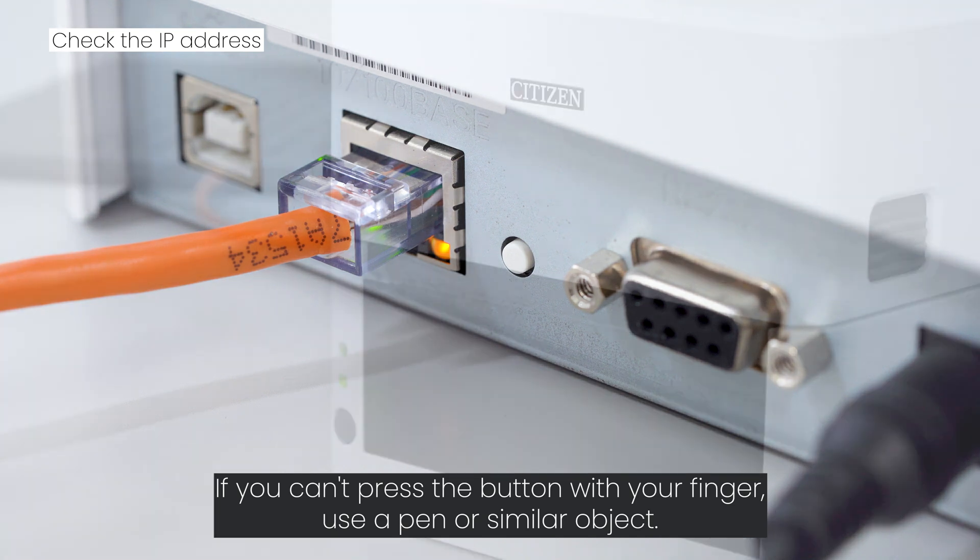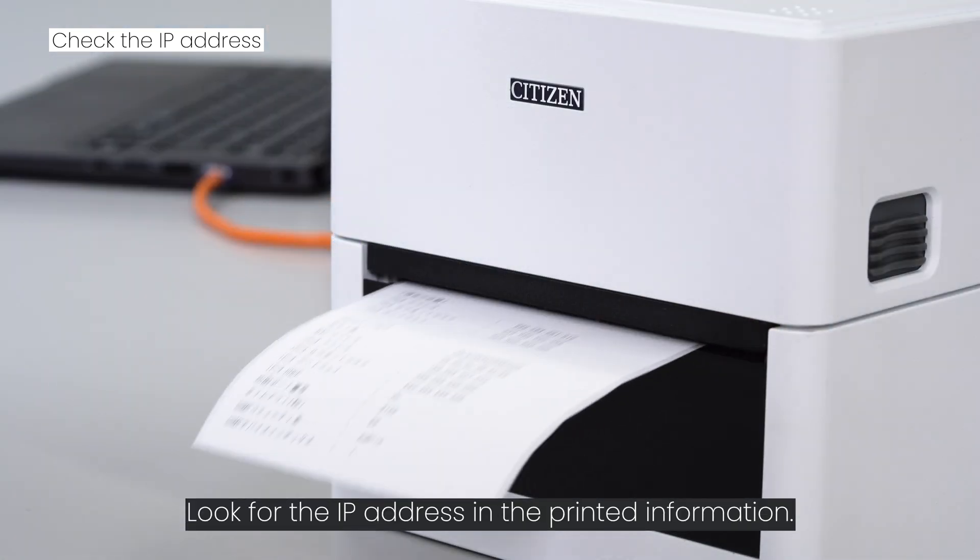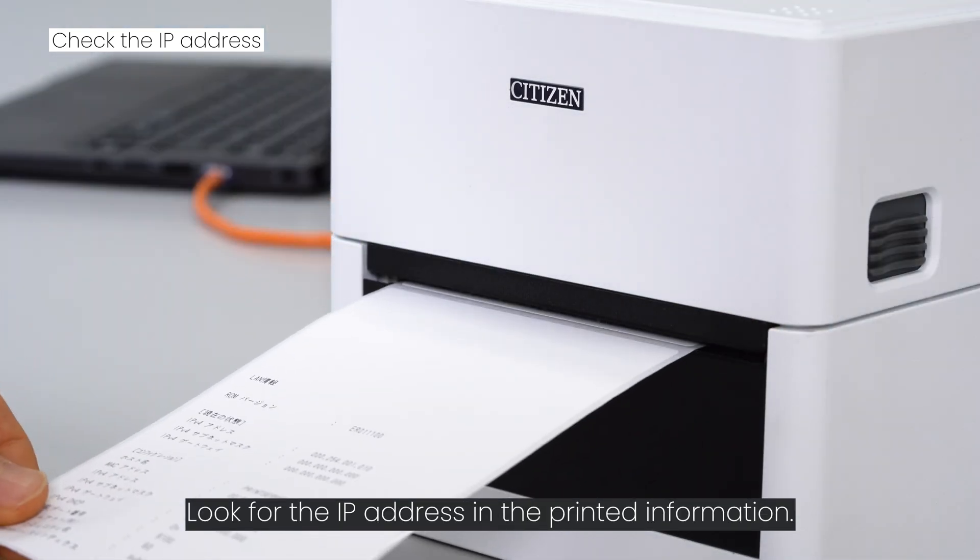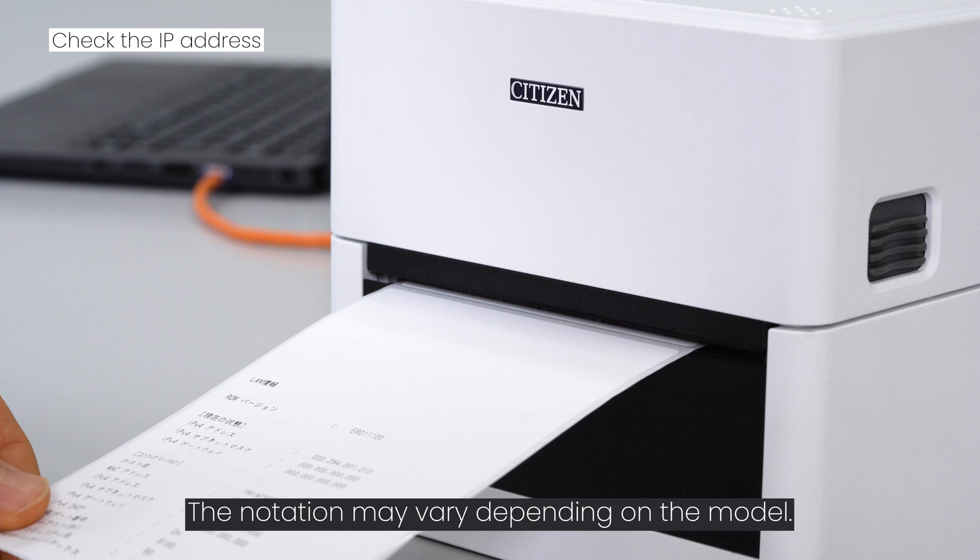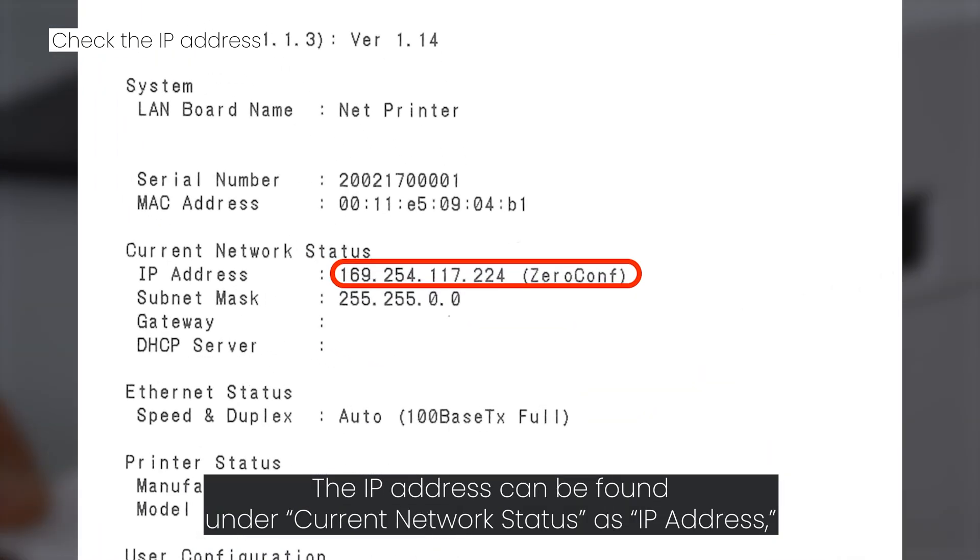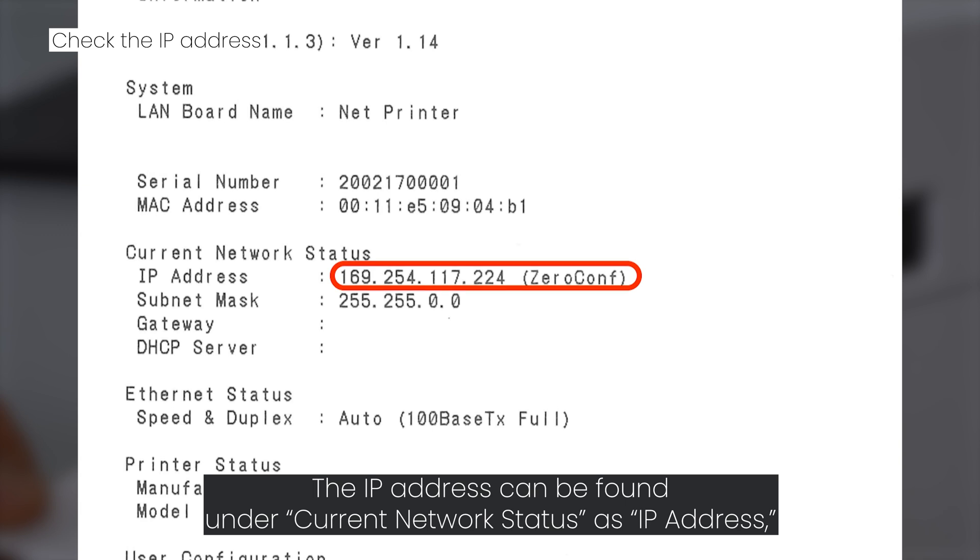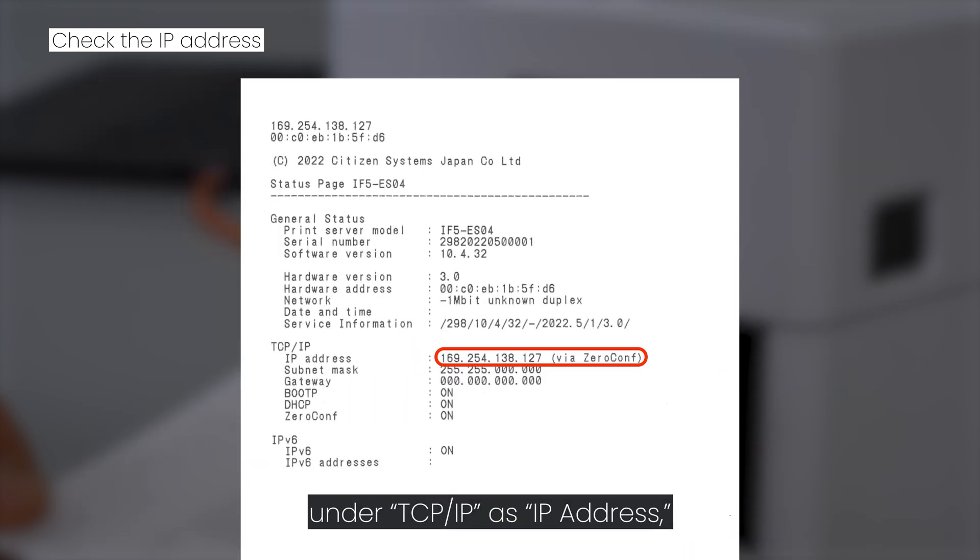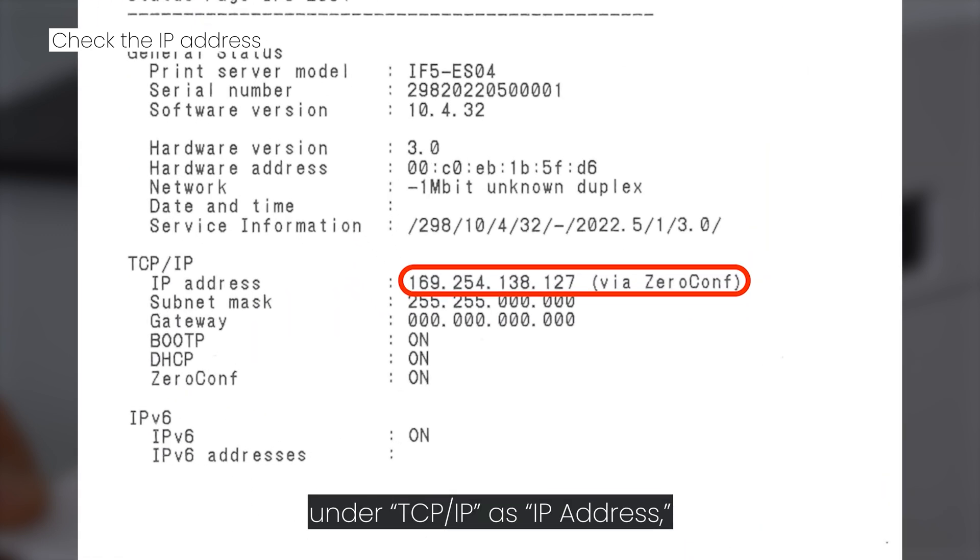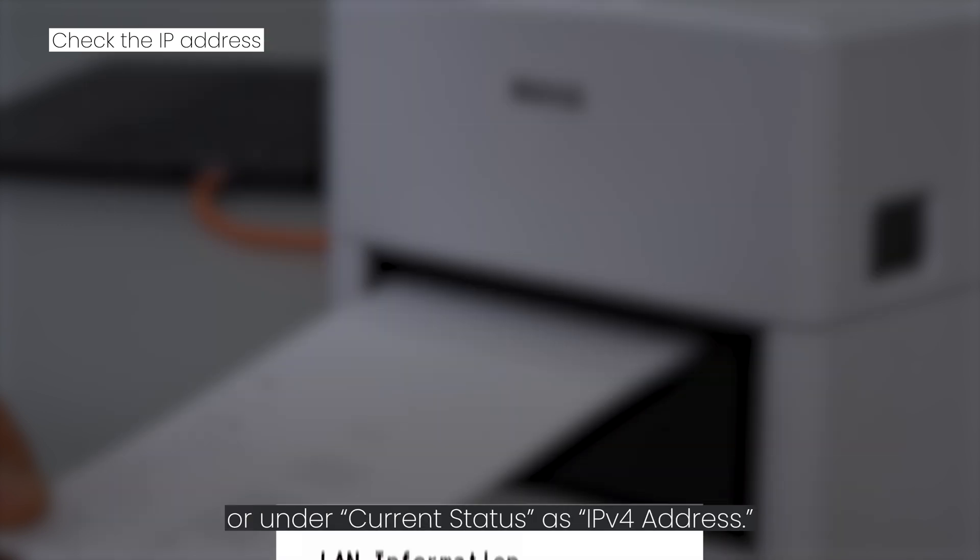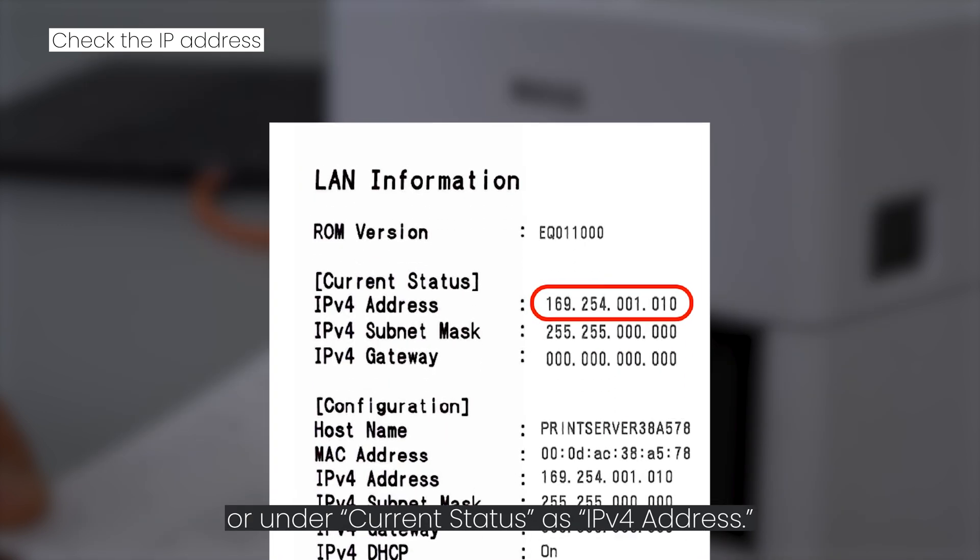Look for the IP address in the printed information. The notation may vary depending on the model. The IP address can be found under Current Network Status as IP Address, under TCP/IP as IP Address, or under Current Status as IPv4 Address.